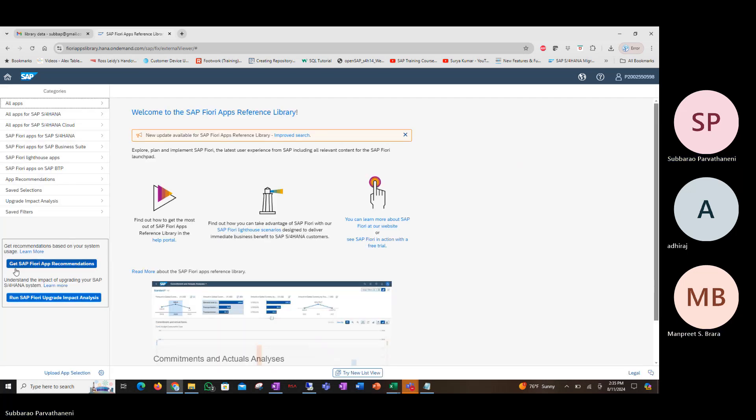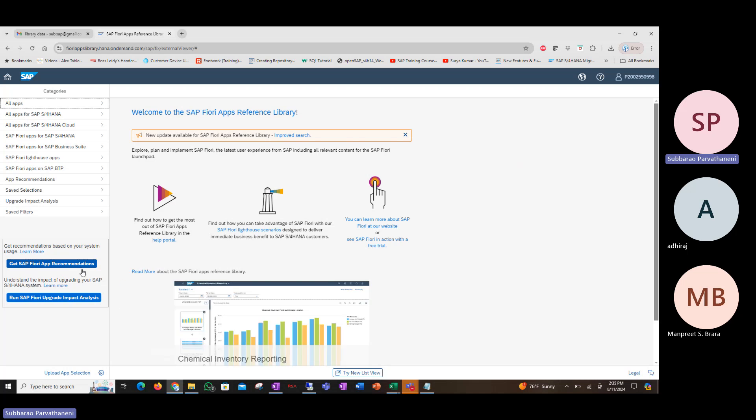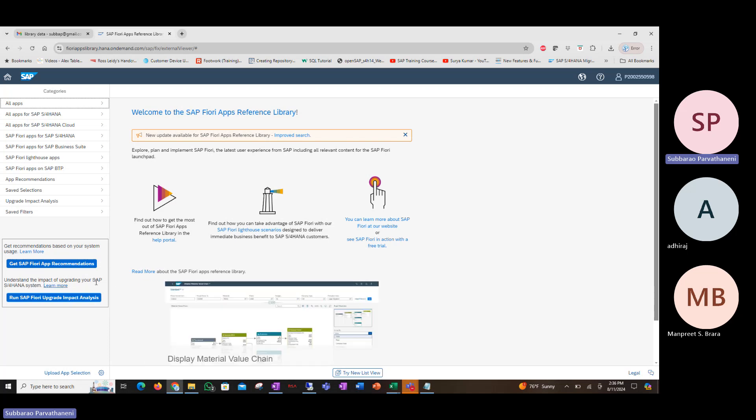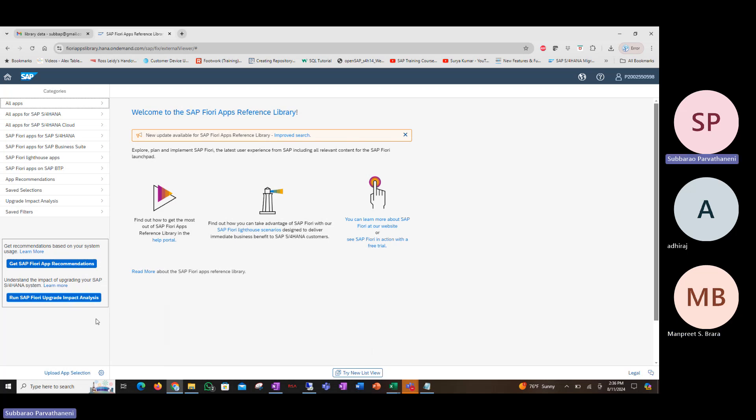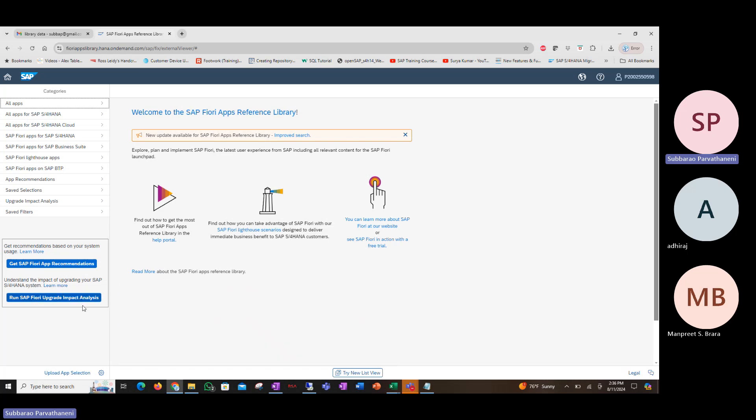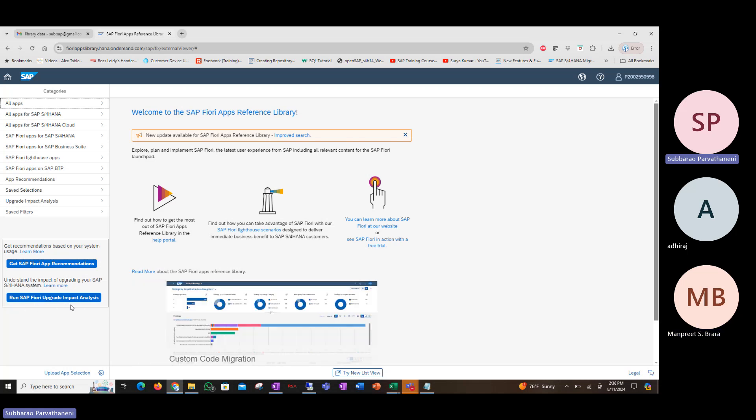In which case you can use the get SAP Fiori apps recommendations report to see what apps you can implement when you move from ECC to S4HANA. But if you are already on S4HANA and whatever version, 1809 or 1909, 2020, whatever, and if you are upgrading, then you should use this report for doing the Fiori related impact analysis.